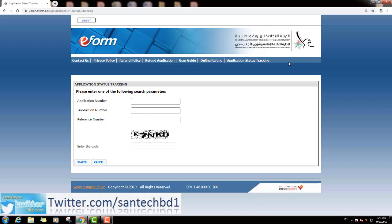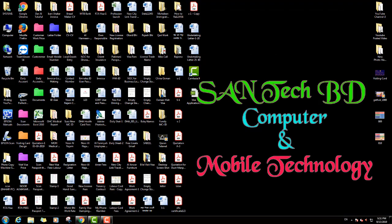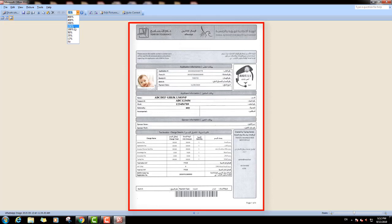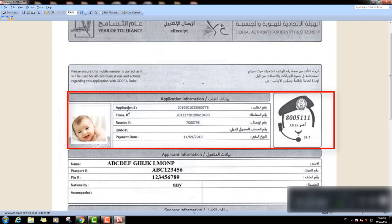Now I will open one visa application to show which one is the application number, which one is the transaction number, and which one is the reference number. This is the visa application form. You can see here application information — this is the application number, this is the transaction number, and the third one is the receipt number.